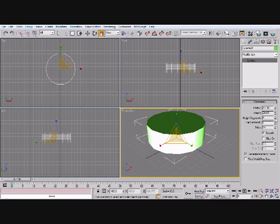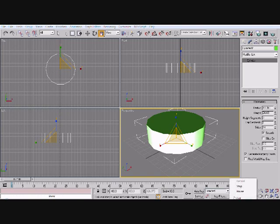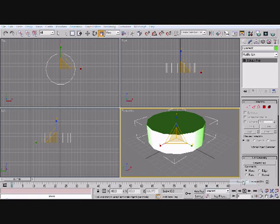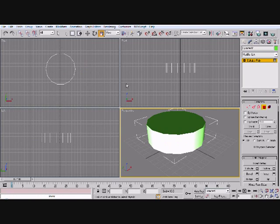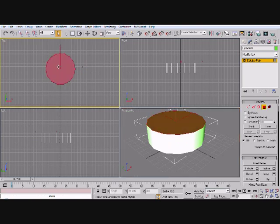And height segments, we'll just bring them down to 3. From there we're going to go ahead and convert it to an editable poly. And now we're going to select both the top and the bottom polygons there.